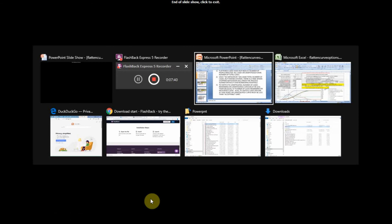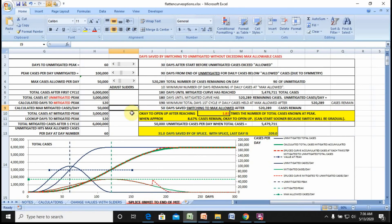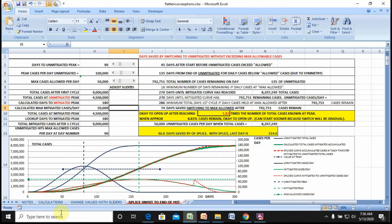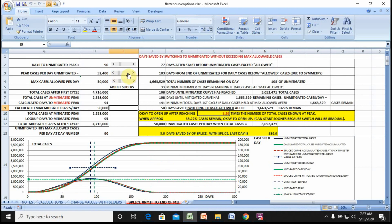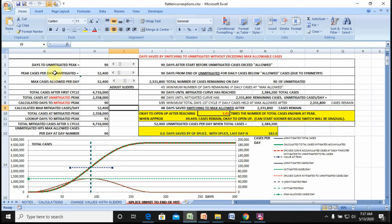Let's jump to the slider so you can see it quickly. Watch the curves move as I change the number of days to the peak — this dashed line is where the unmitigated peak is, this green line is where the mitigated peak is, this is the limit, and here's the red curve popping up and dropping down. If I change the peak cases per day unmitigated — I've rigged it so the max cases per day mitigated can't be greater than the unmitigated, which wouldn't make any sense.